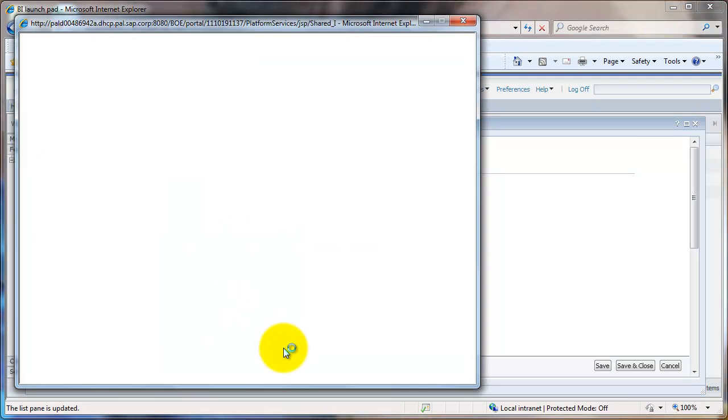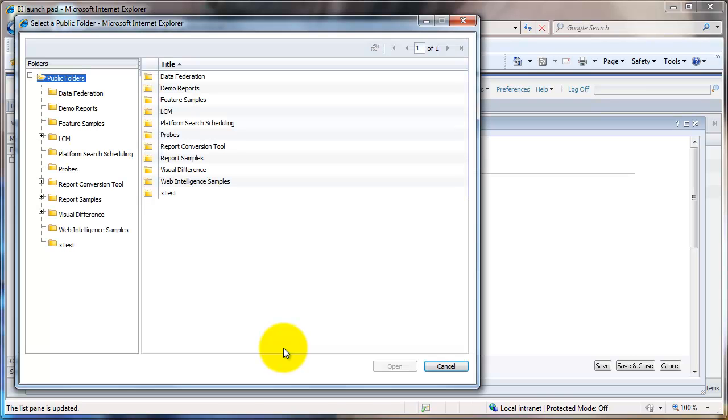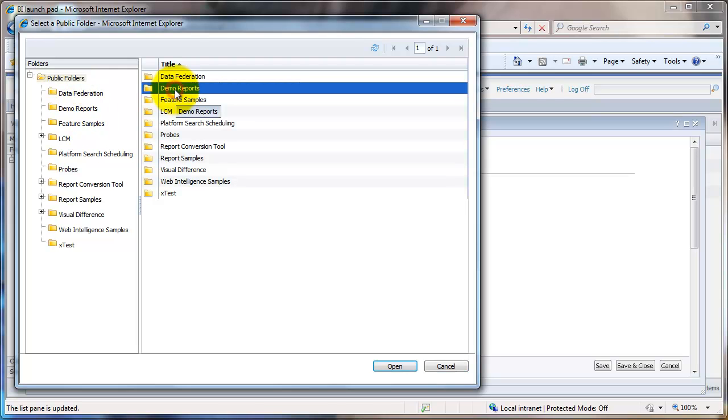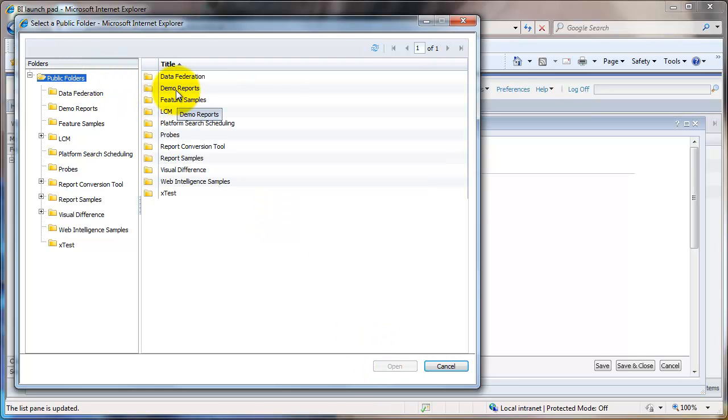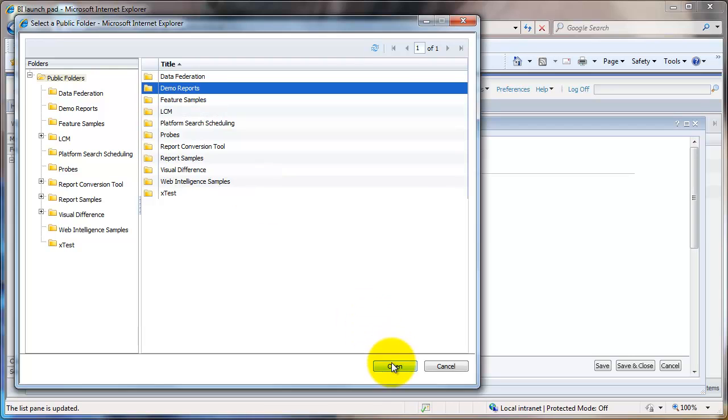Here you would select the folder that you use more often. So let's say Public Folders, and under that I want Demo Reports. So I select it from here. This enables the Open button. Keep in mind that the folder has to be selected from the right hand side here.